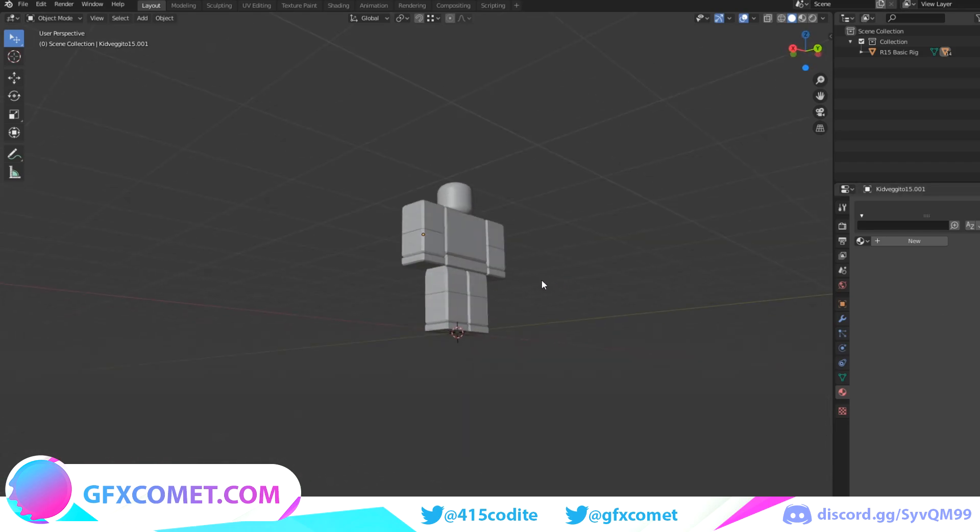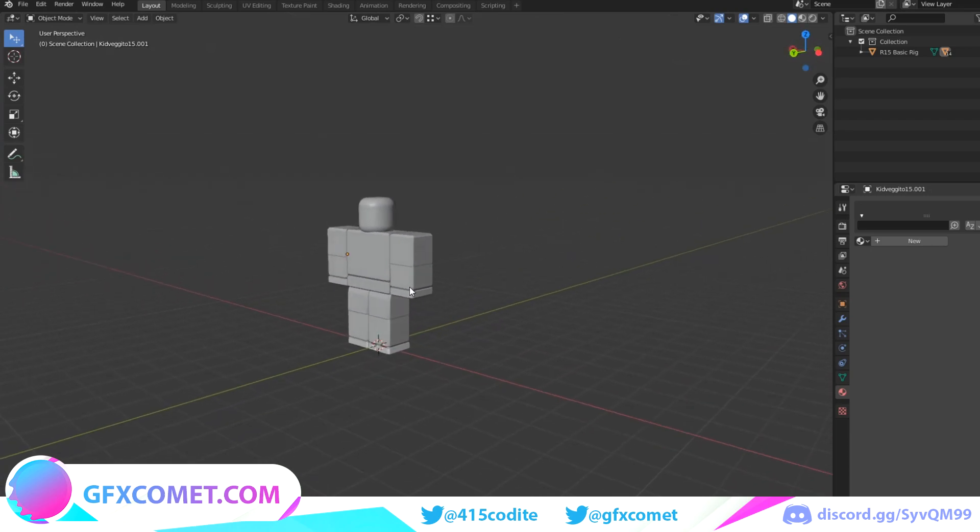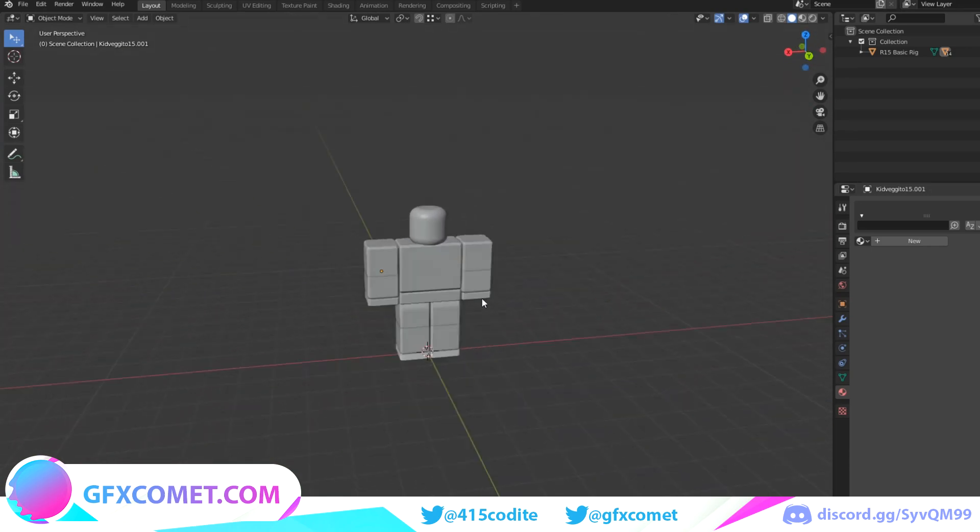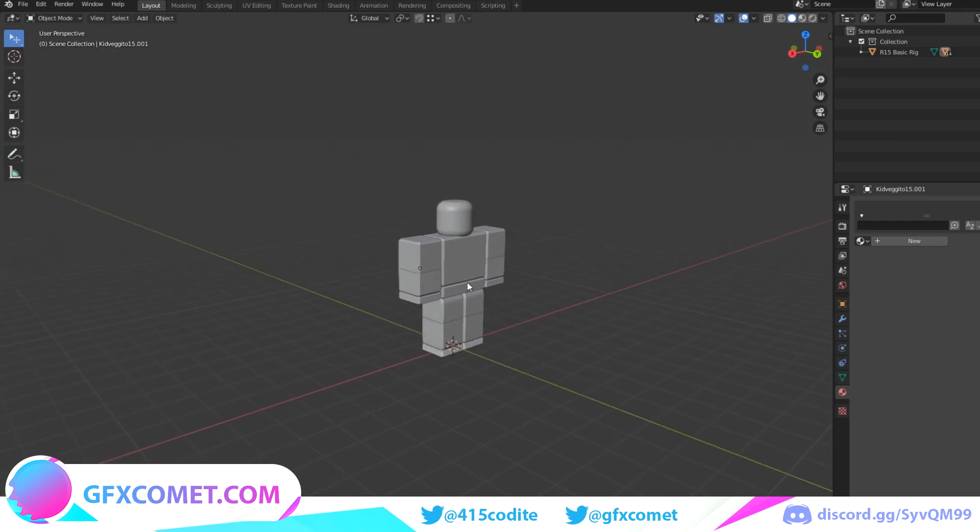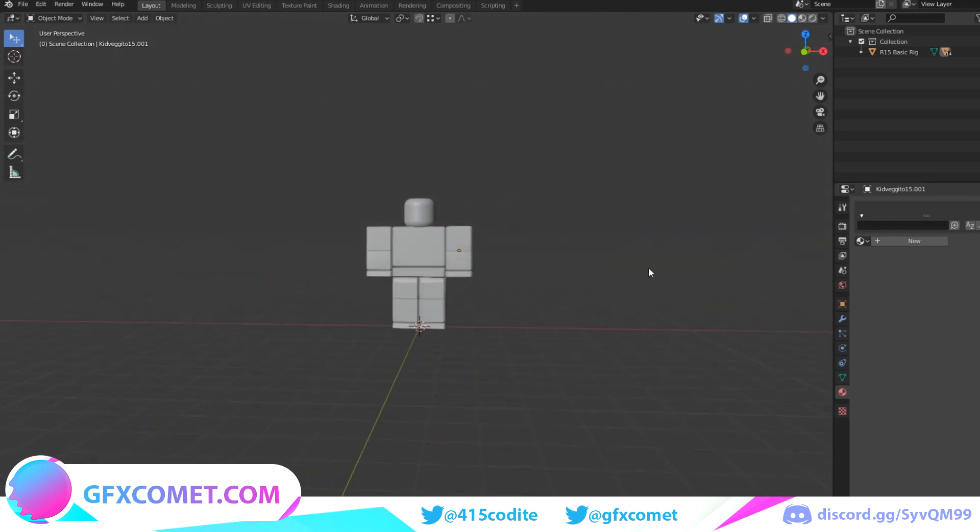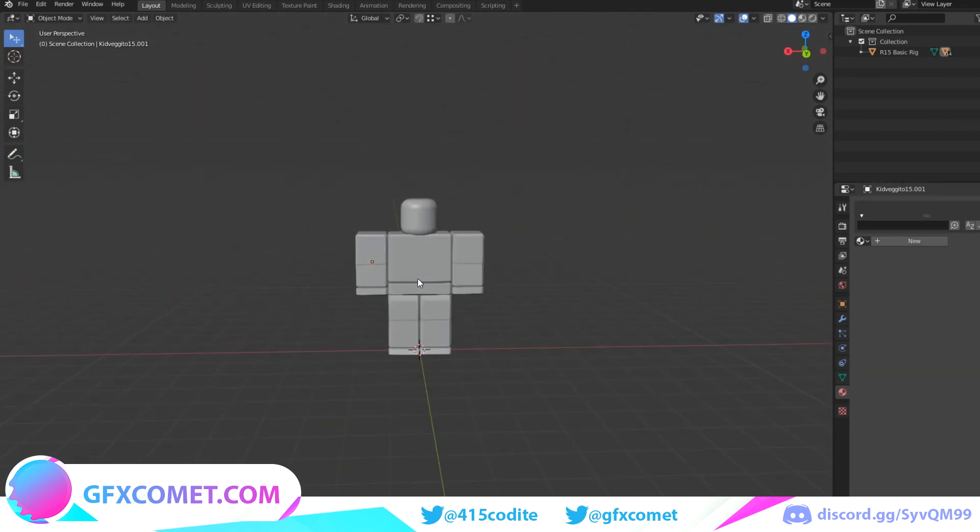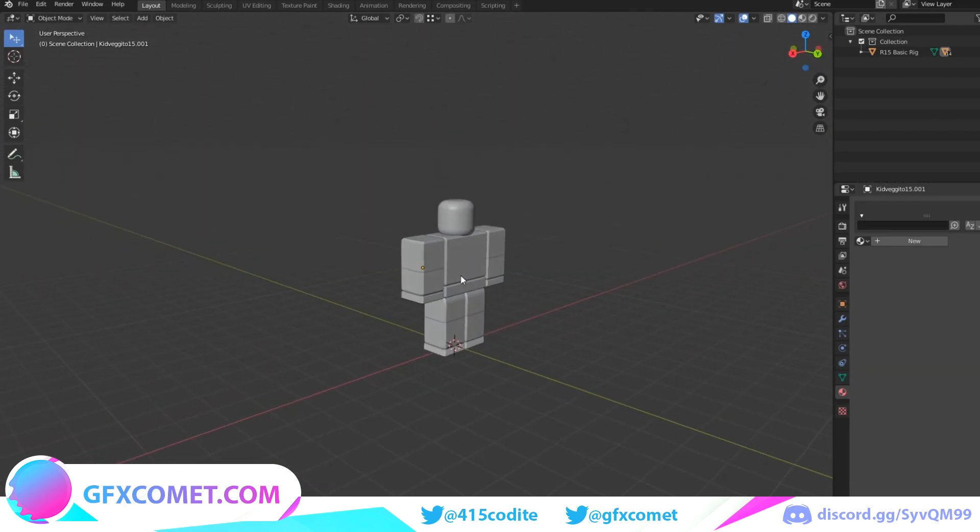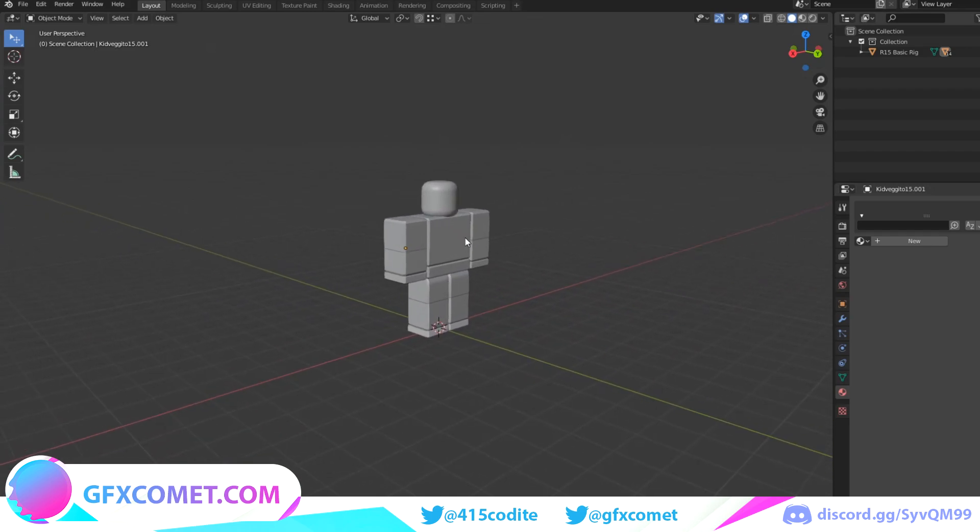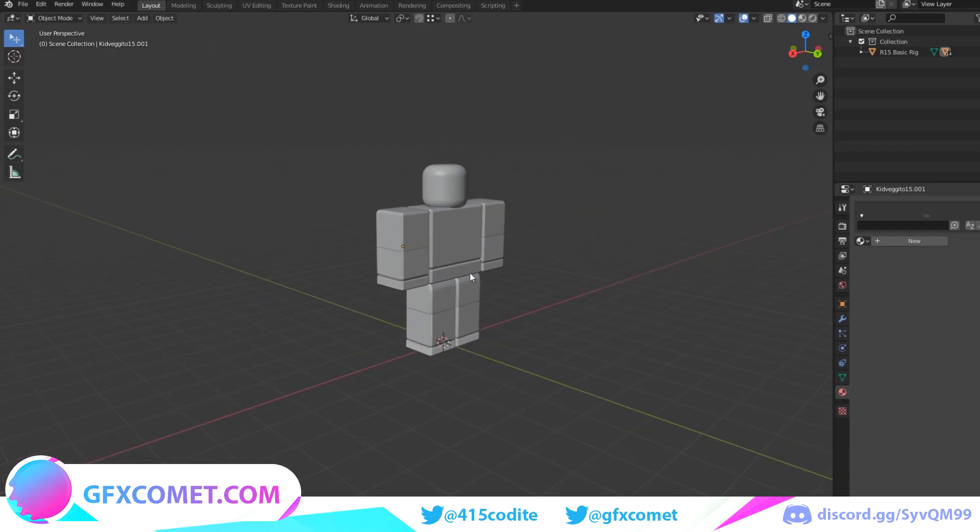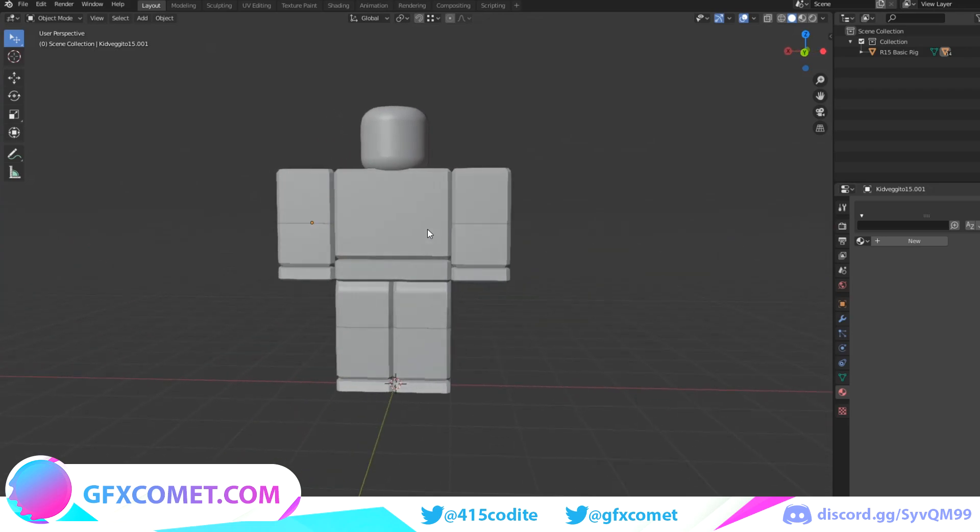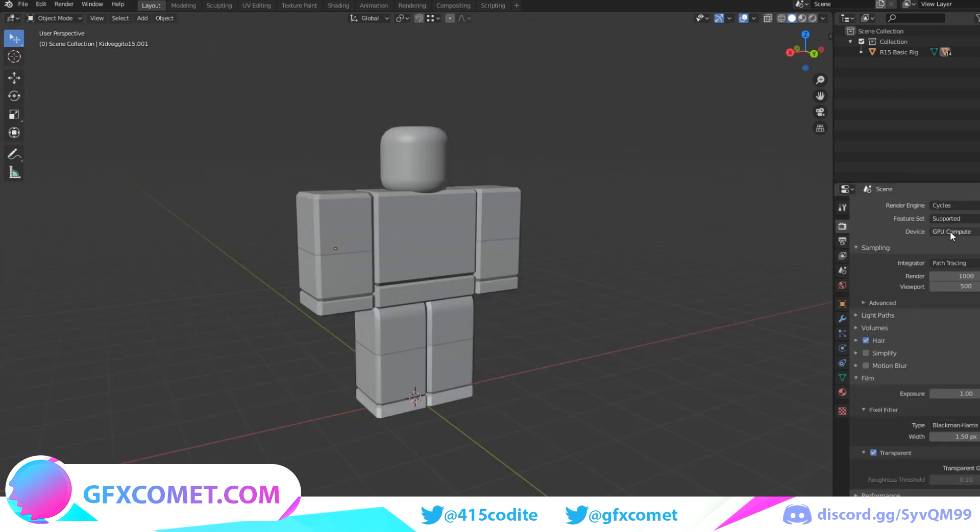The first thing you want to do is make sure you download this project file, this rig. I'm going to leave the link in the description. If you have never used Blender before, the controls are: you want to press down on your scroll wheel and this is how you rotate around. If you hold Shift while using the scroll wheel, you can pan, and just zooming in and out is just using the scroll wheel.